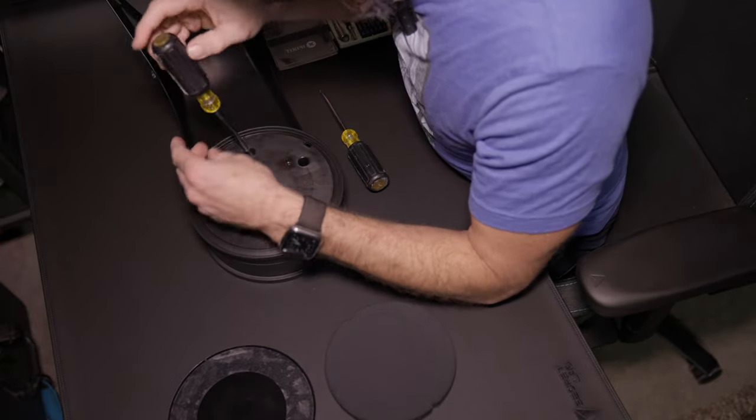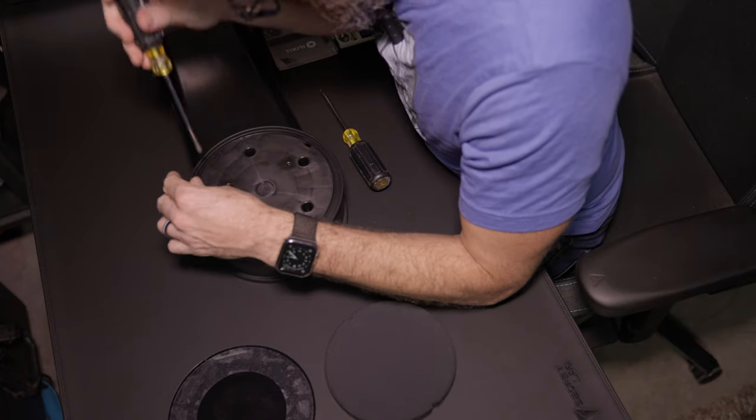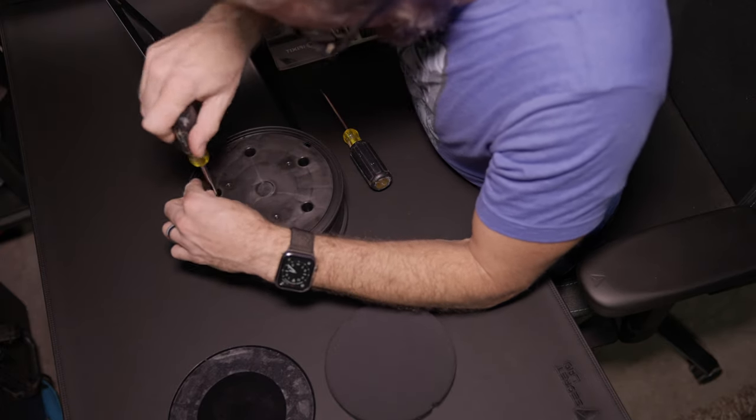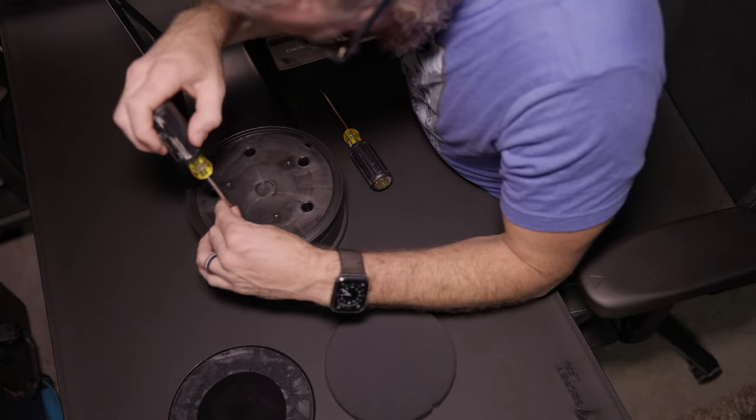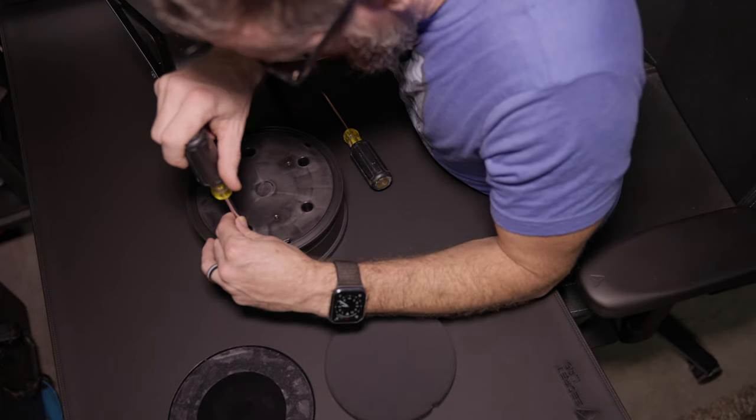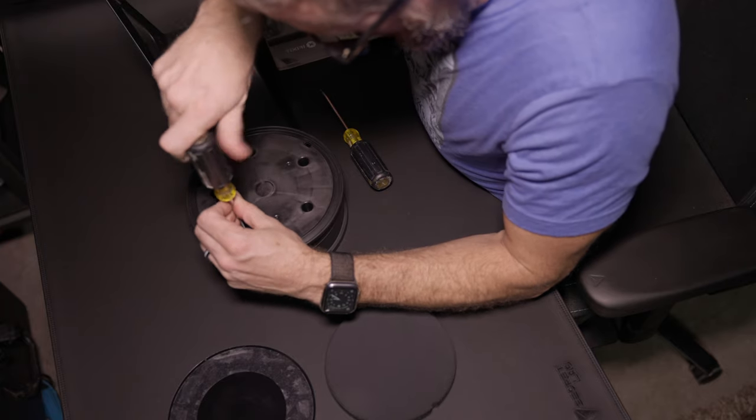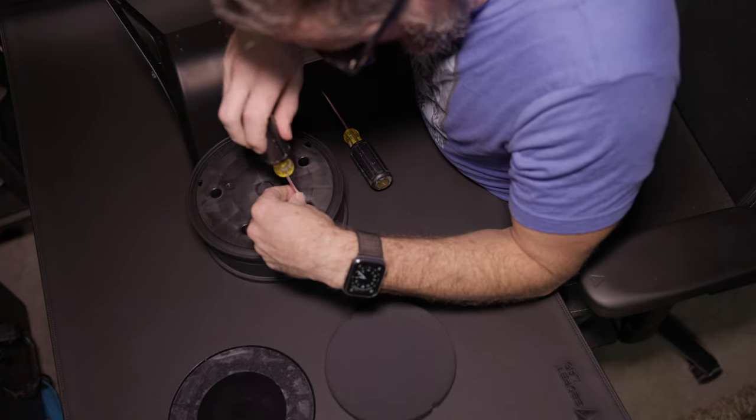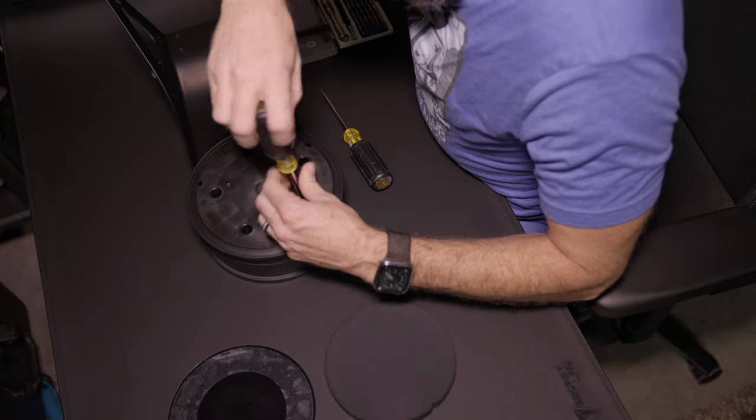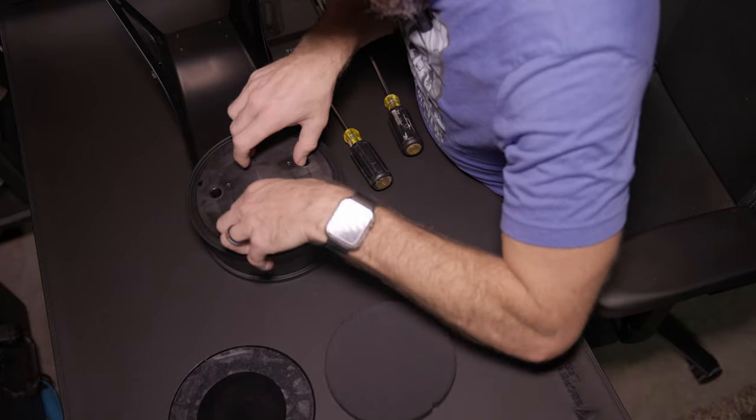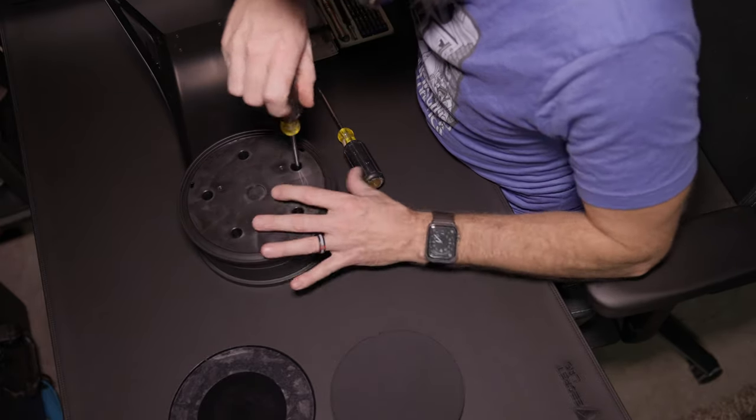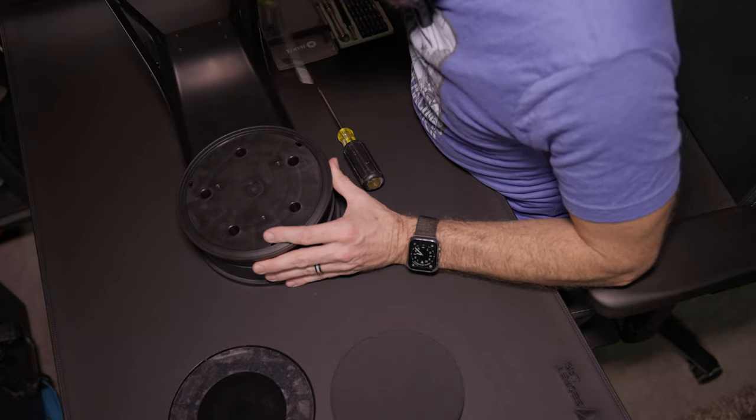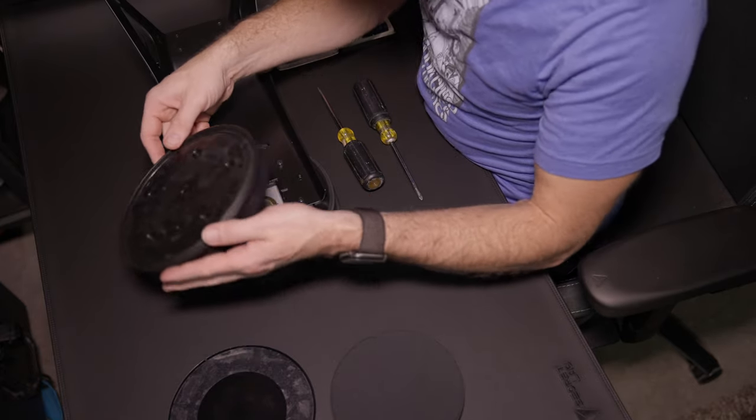I'm going to go nuts with the Phillips here. They are not that tight or that deep. Seems like I'm only having to do like 10 rotations maybe. Unless I'm not unscrewing them. There we go.